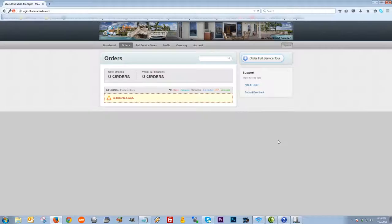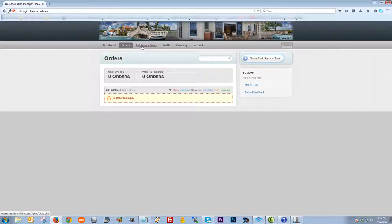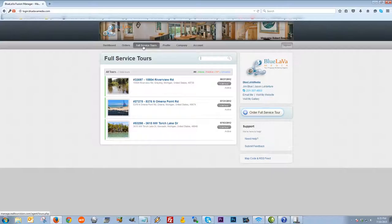Now I'm going to move on to these upper tabs. Next, I'm going to show you how to place an order, so I'm going to click on Orders. The Orders tab is pretty much like the Orders tab on the dashboard. The main difference is that you can actually order a full service tour on this page. You also have text links to organize your tours by various statuses.